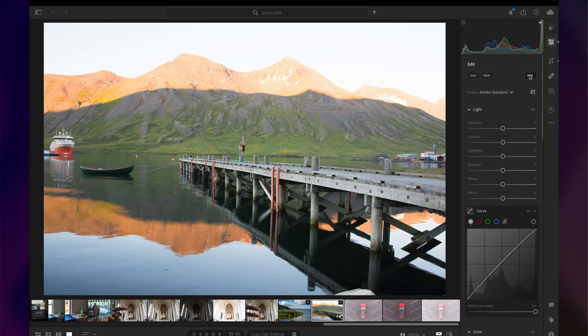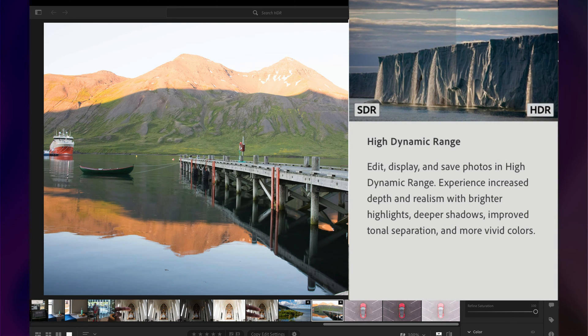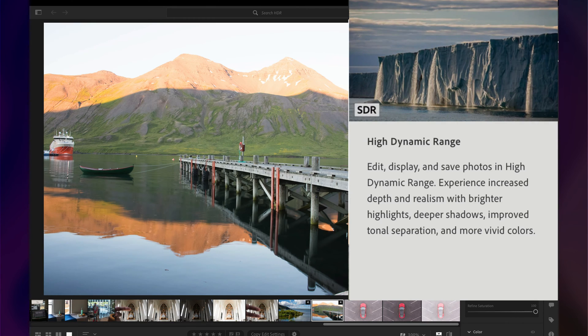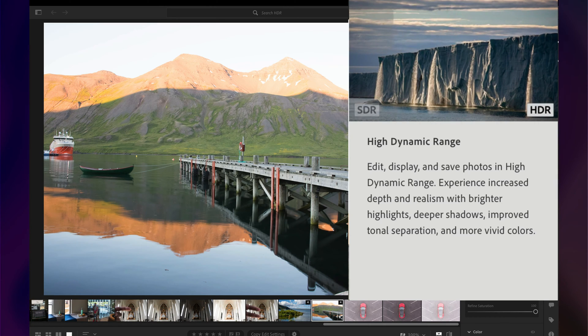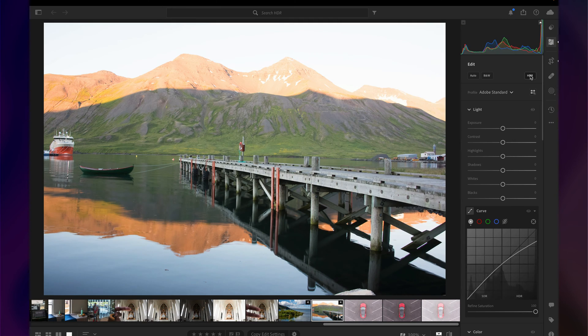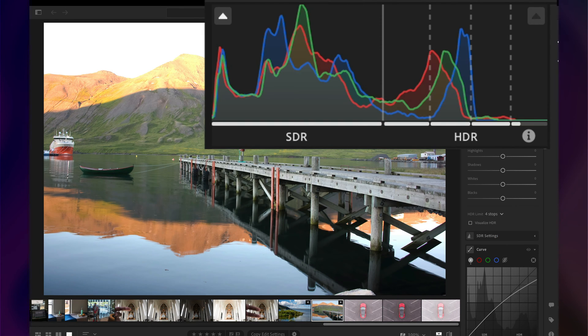But if I click on the new HDR button, this will let me edit and display in High Dynamic Range to see the increased depth and realism with brighter highlights, deeper shadows, and improved tonal separation. And not only can I edit in HDR, I can output the image in HDR as well.